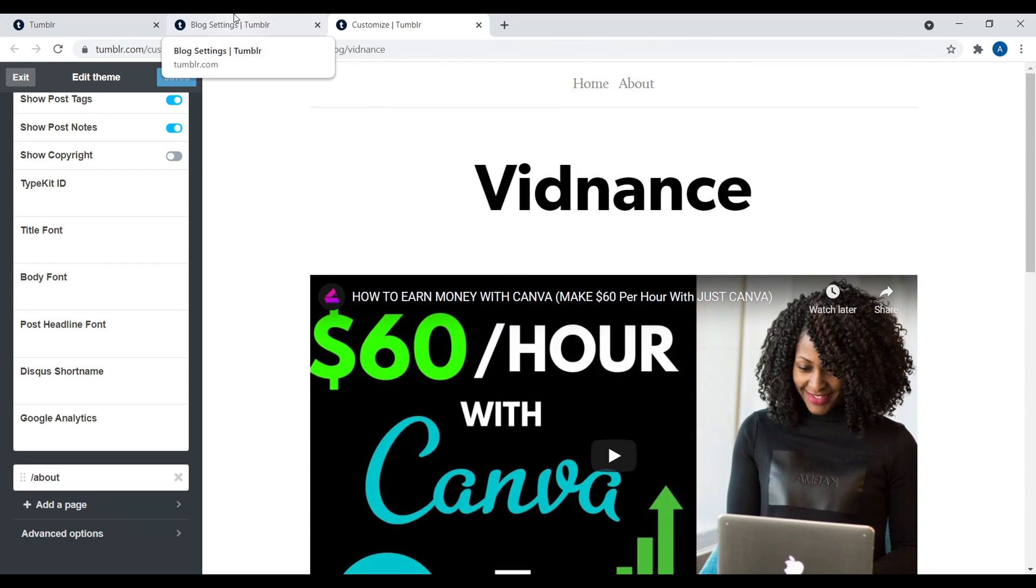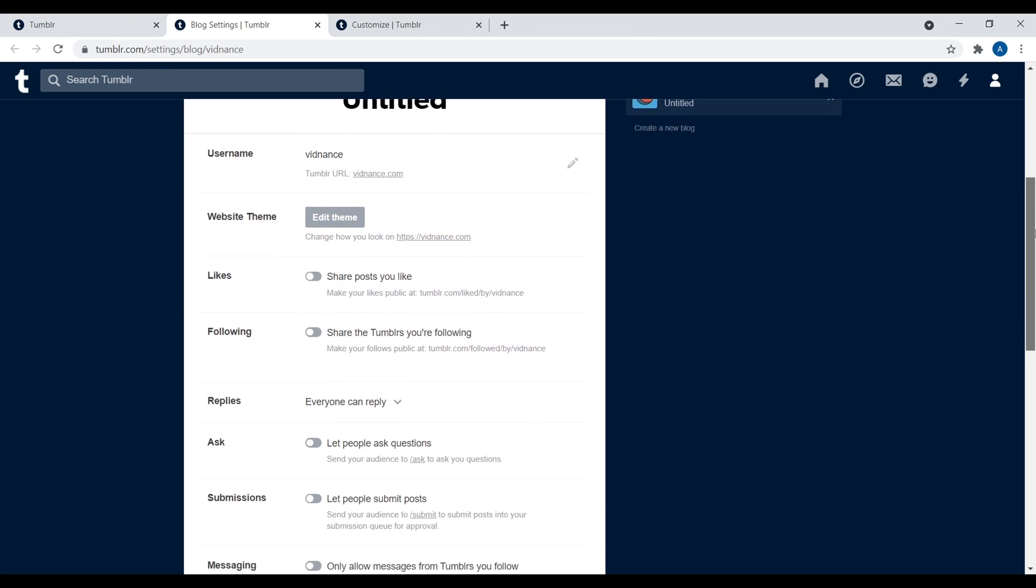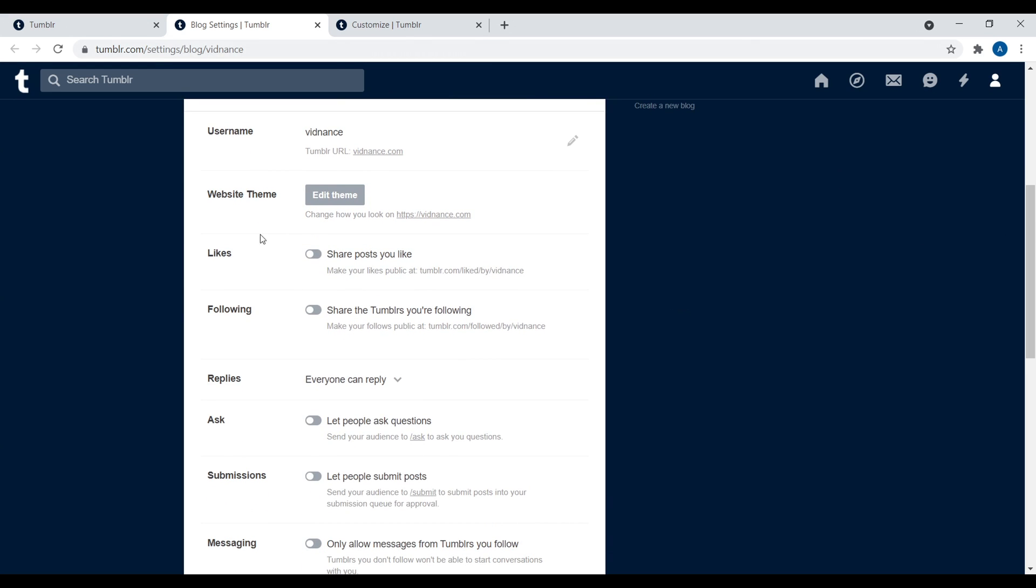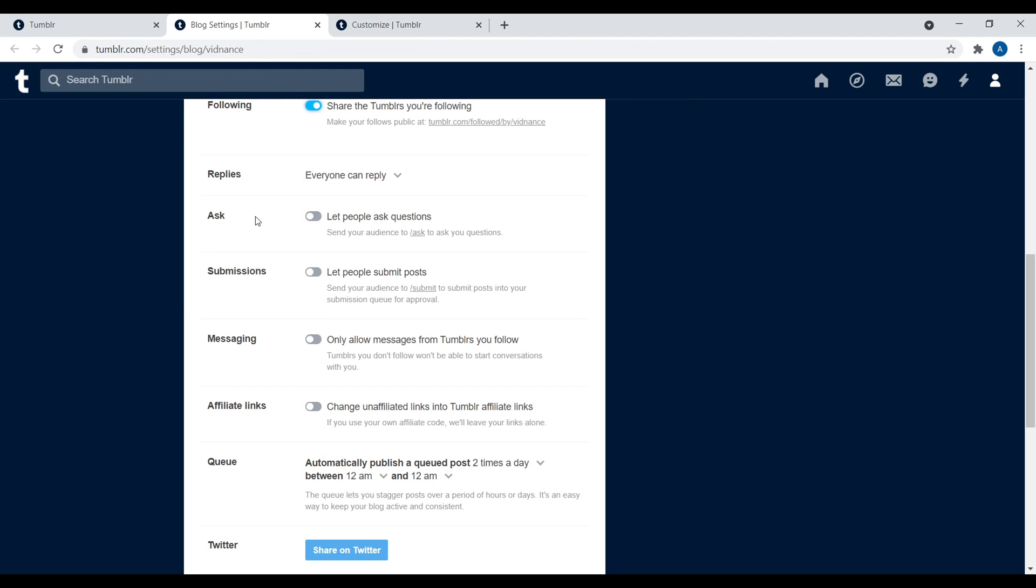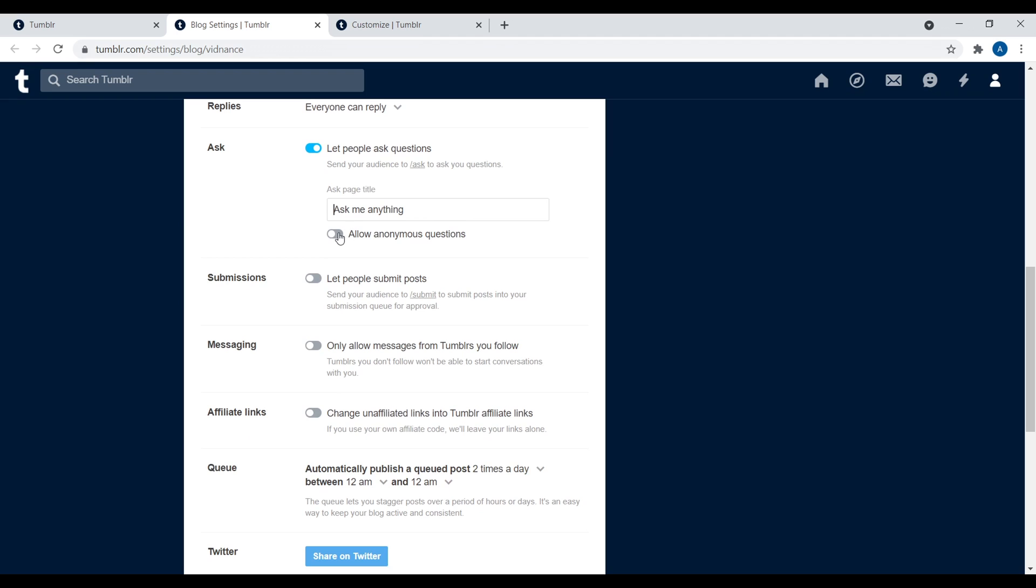Now, if we navigate back to our settings page, you do have a couple little things in here. So for example, likes. So if you have share posts you like, this is going to share any posts we liked. Following. You can choose whether or not you want to show who you're following on Tumblr, or you can keep that private. Right down here, we have ask. So you would turn this on and it lets your audience ask you questions. And then we have, you can ask anonymous questions.